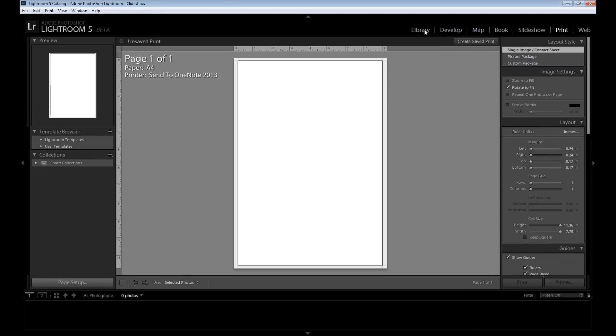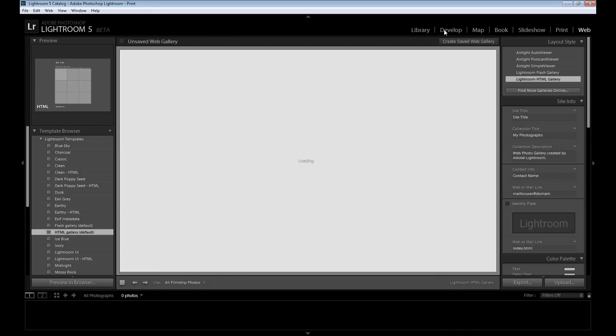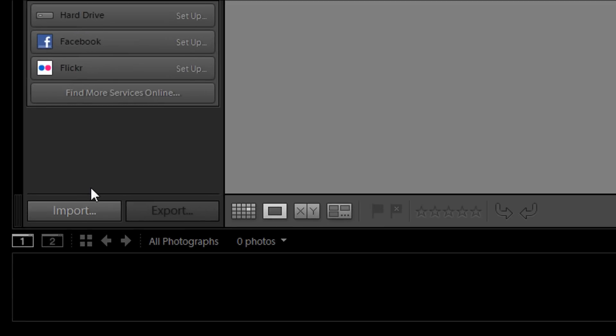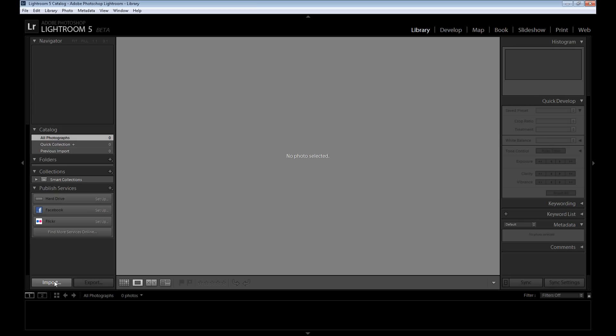I said, the library and develop modules are most important for you. So first, how to import images to your Lightroom. Here you have buttons called import and export. So at first you need to import your images